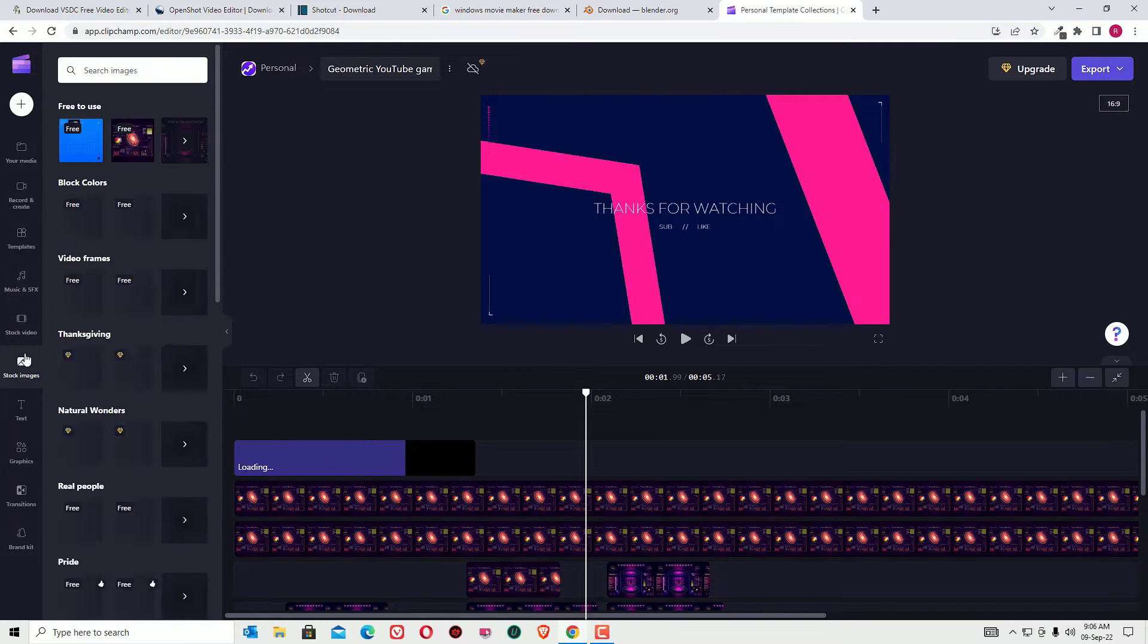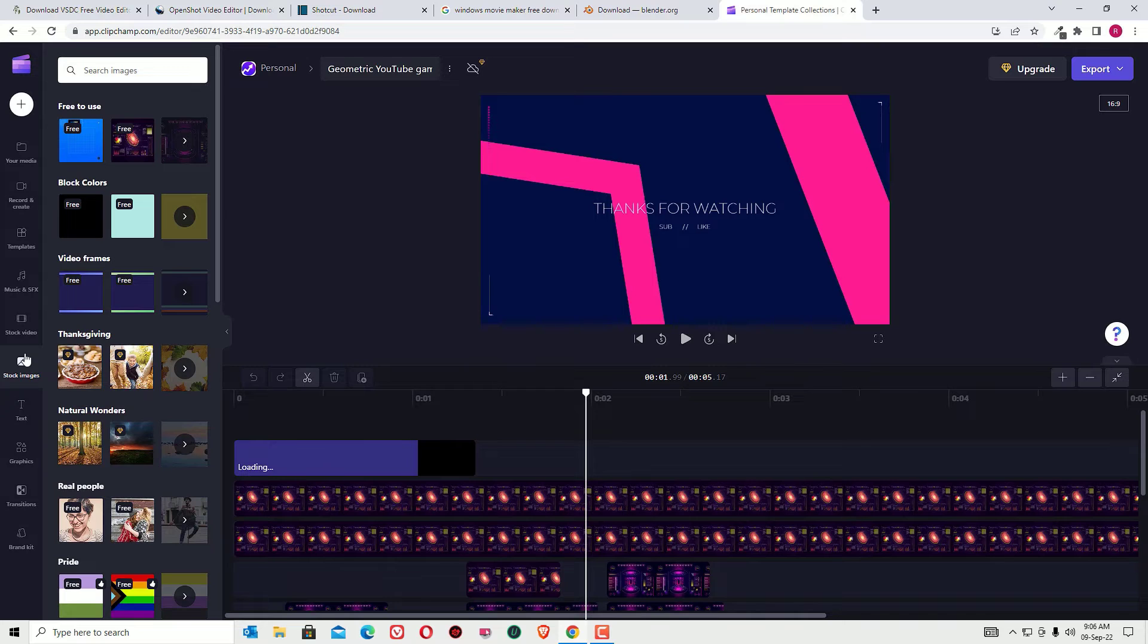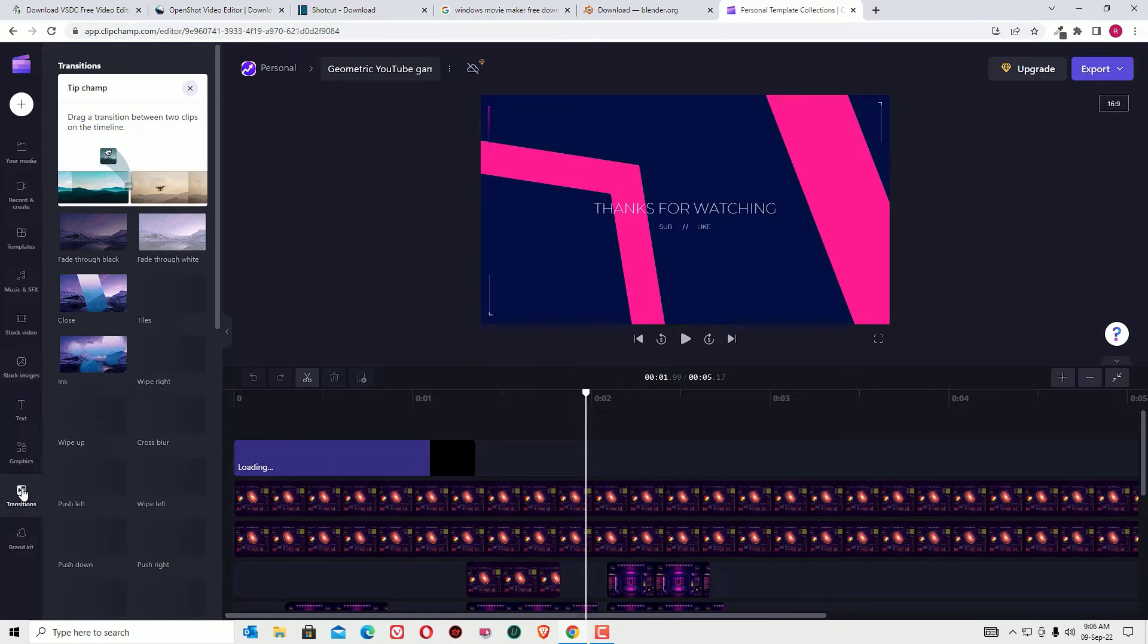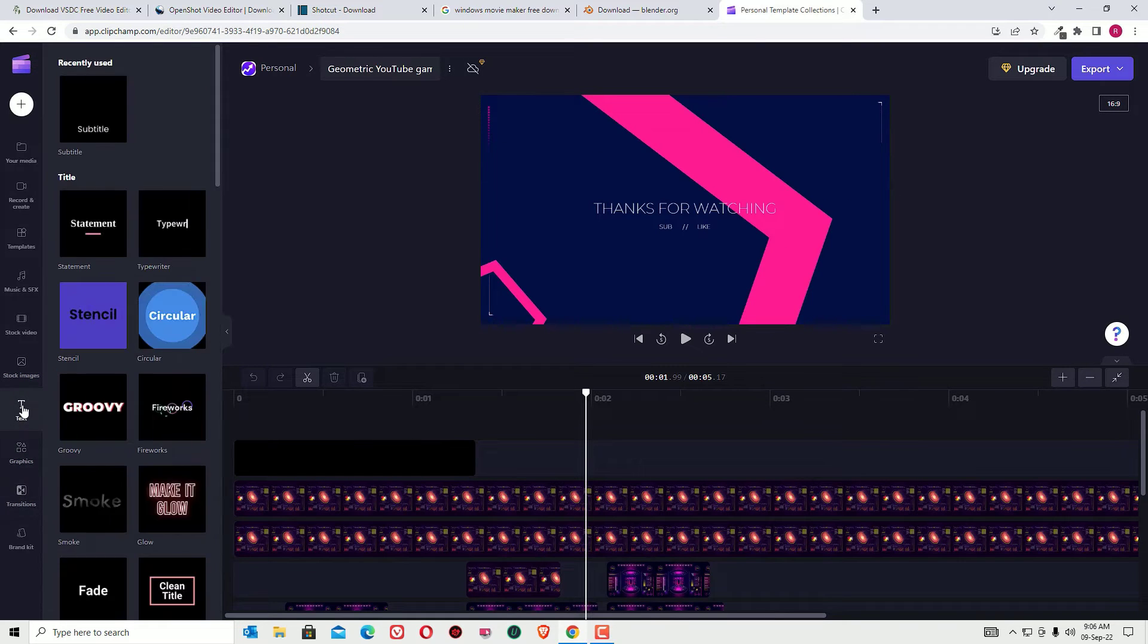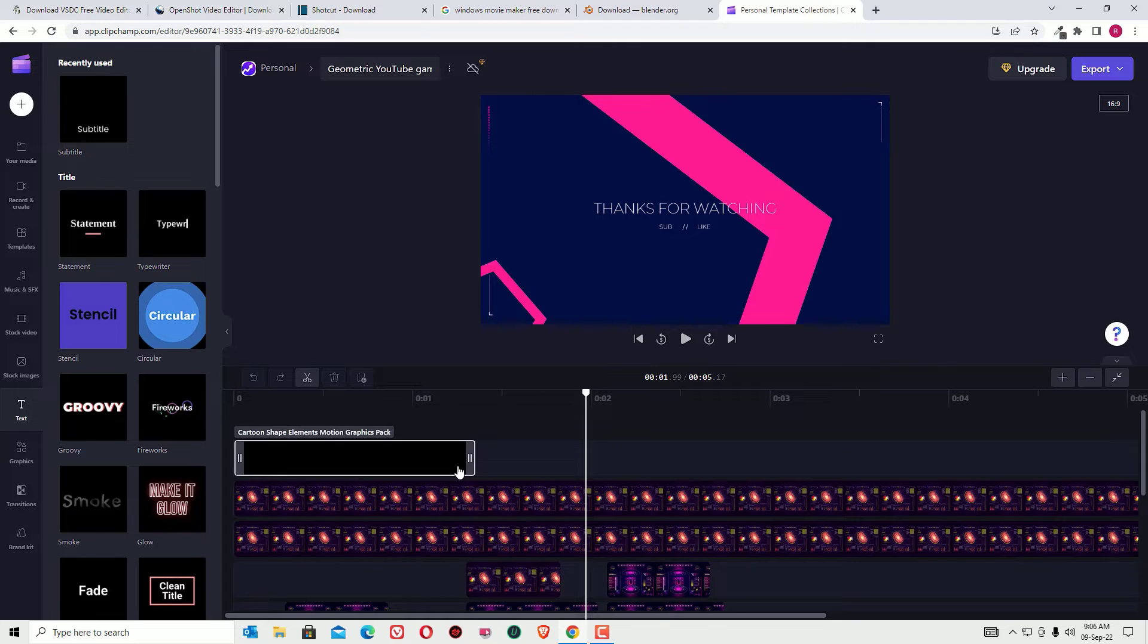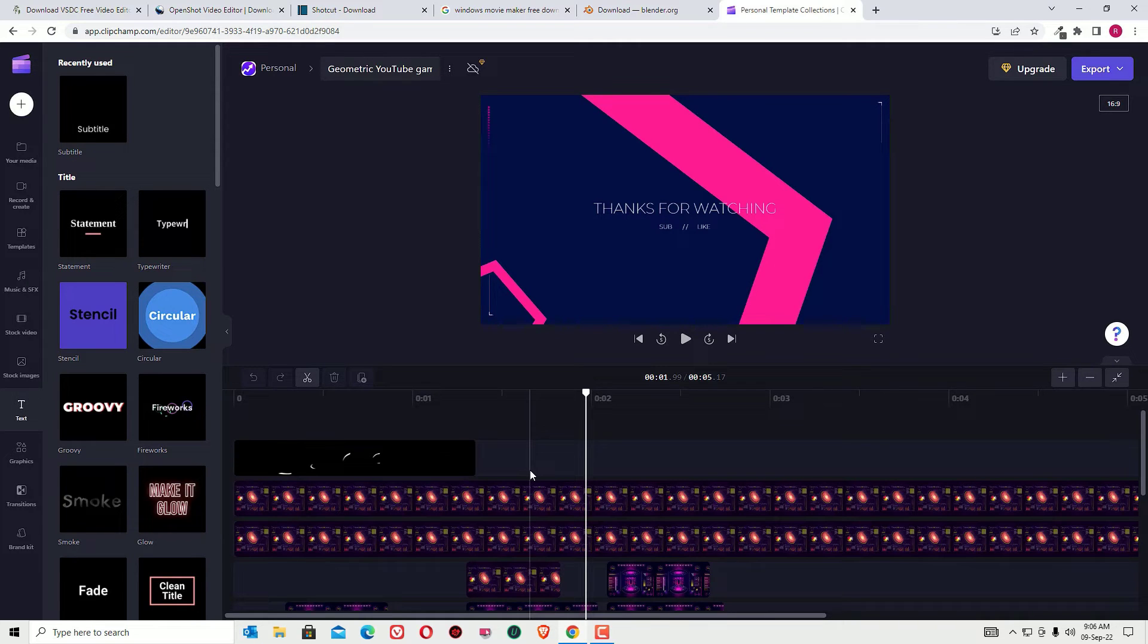Most importantly, you can create transitions, graphics, text, etc. And by using this website, you can create text to speech videos also.